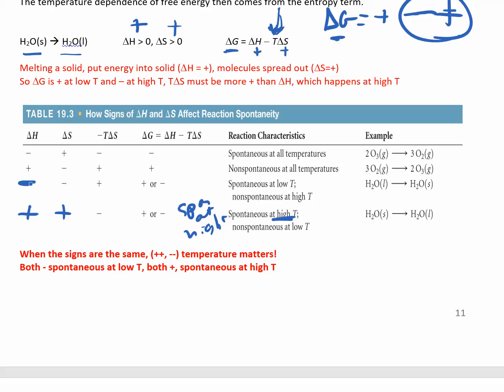If they're both negative, it's going to be spontaneous at low temperatures. So if the signs are the same, it's temperature dependent. If the signs are not the same, it's either going to be spontaneous all the time or non-spontaneous all the time. If something is exothermic and it's increasing the amount of disorder, that favors a spontaneous reaction, so it's always going to be spontaneous — there's no temperature at which that's non-spontaneous.